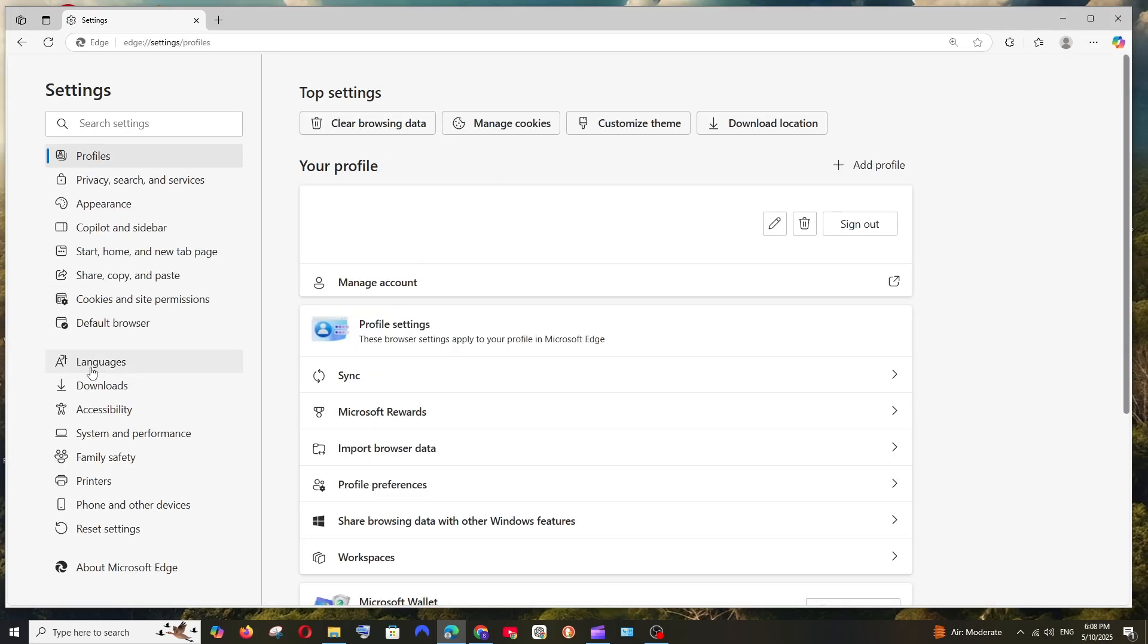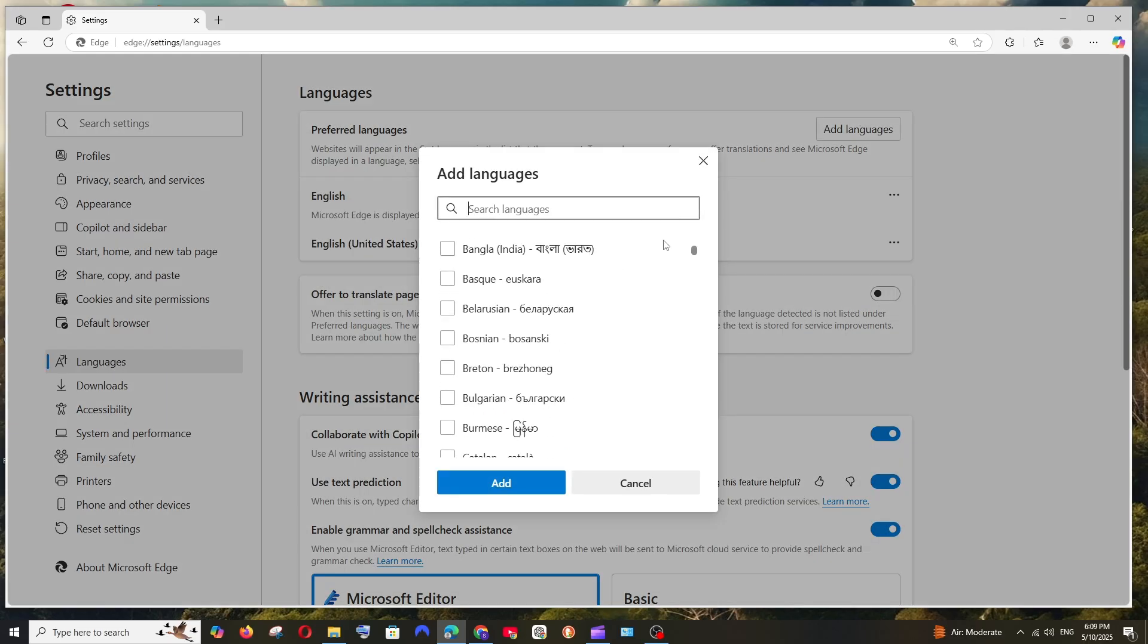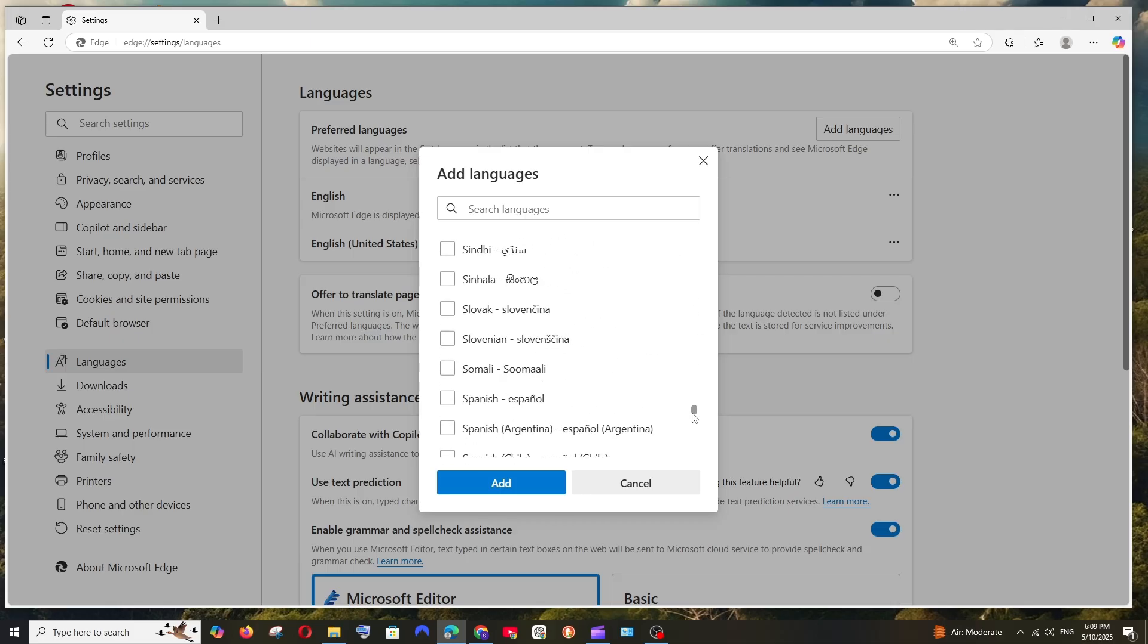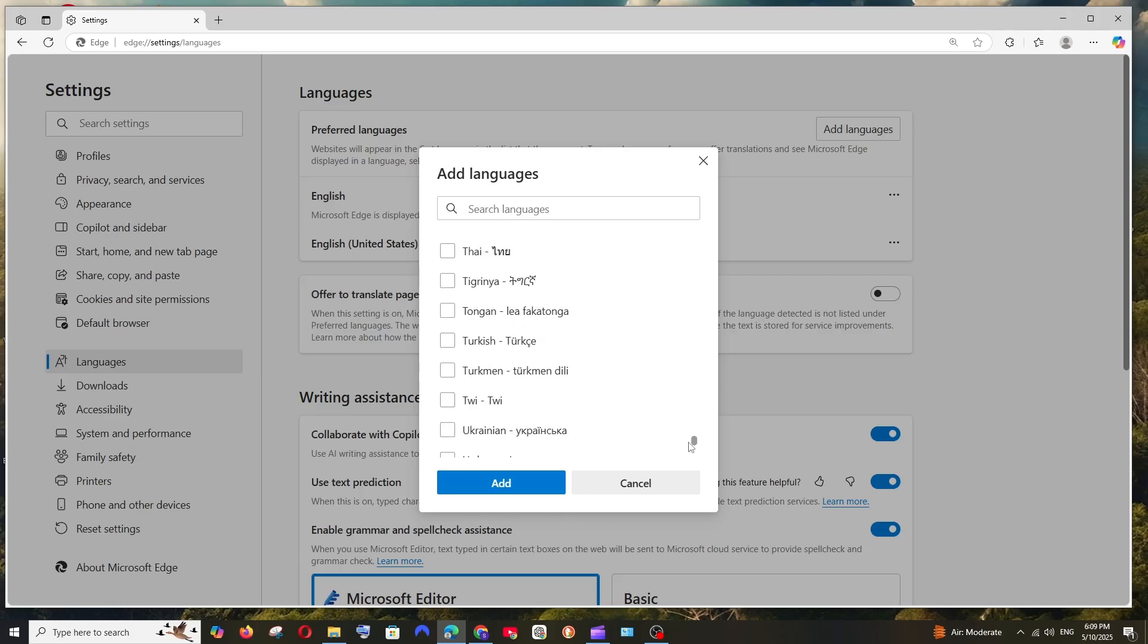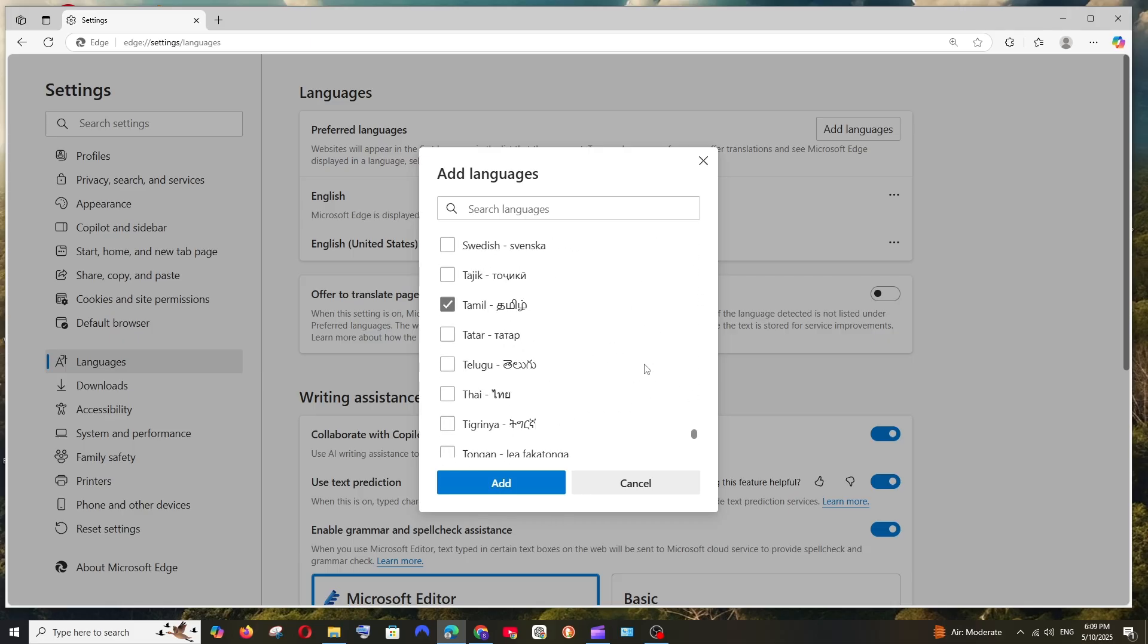Here on the left we have the Languages option. Click over here and select Add Languages. Here we have many languages to choose from. You can select any language of your choice.